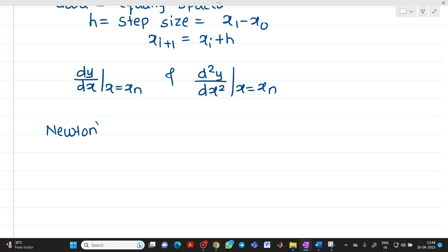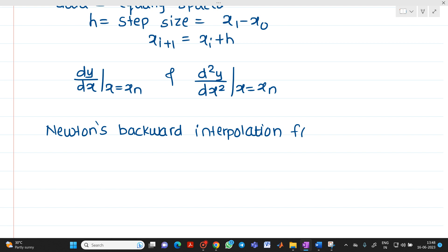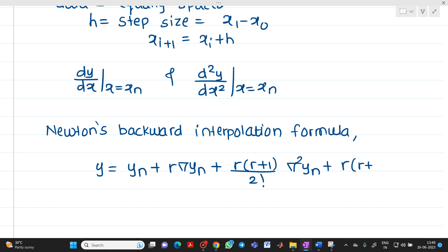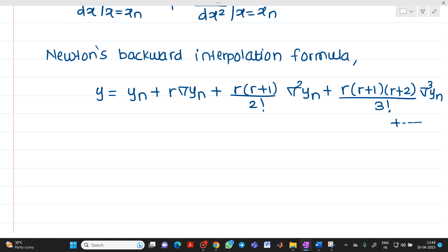Newton's backward interpolation formula, which we have gone through in the previous unit, is: y = yn + r·∇yn + r(r+1)/2! · ∇²yn + r(r+1)(r+2)/3! · ∇³yn ... where r = (x − xn)/h, and xn is the last value from the table. Let us take this as equation number 1.